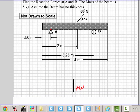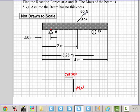Now what I'm recommending here is go ahead and break this into components. I want to take 60 times the cosine of 50 to get my X component, approximately at that location here. That value will give me 38.57 Newtons. 60 times the sine of 50 gives me a value of 45.96 Newtons.